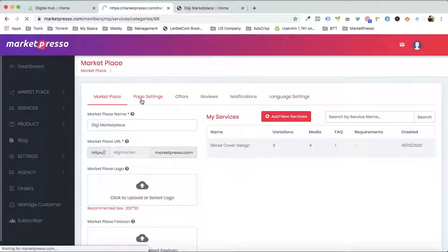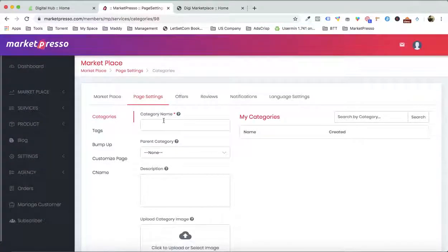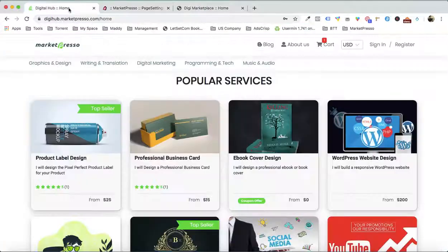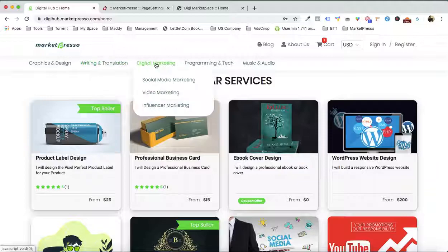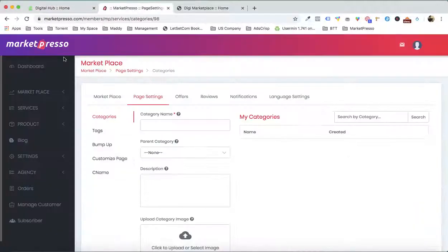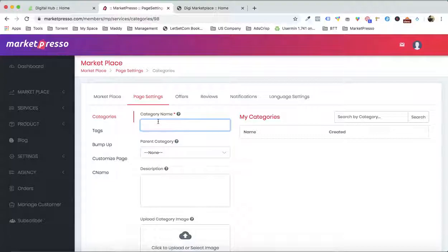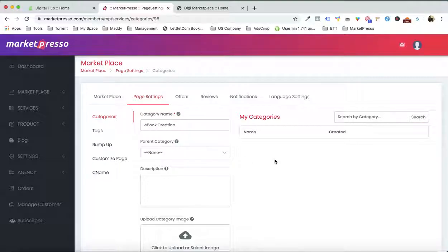So let me go to the page settings right over here. Now we can add the categories — do you see these categories? Graphic design, writing and translation, digital marketing — all these categories and subcategories. This is something that can be created from here. Let's suppose my category is ebook creation because we selected a service like that.